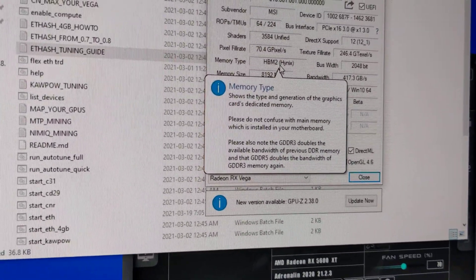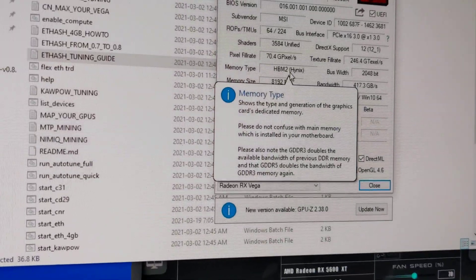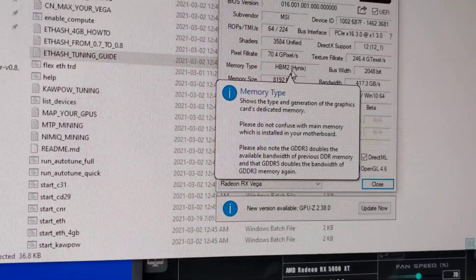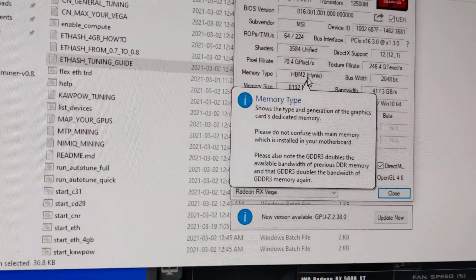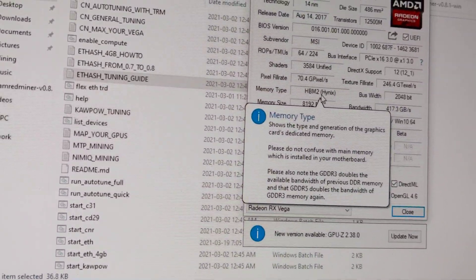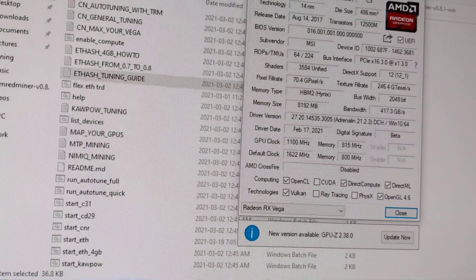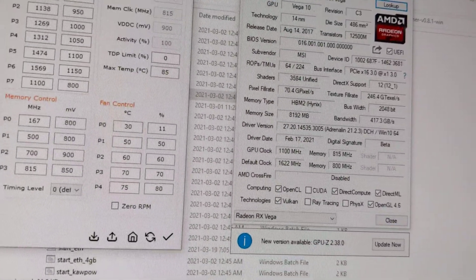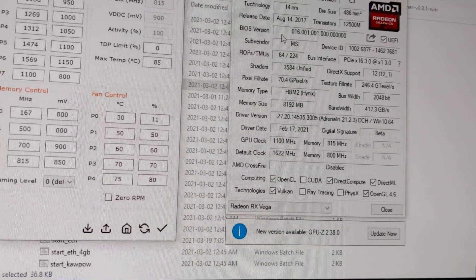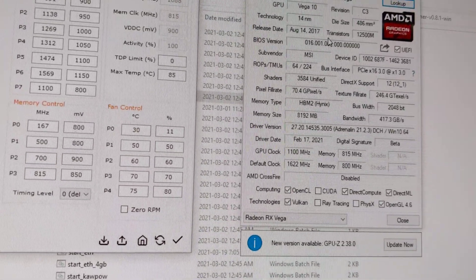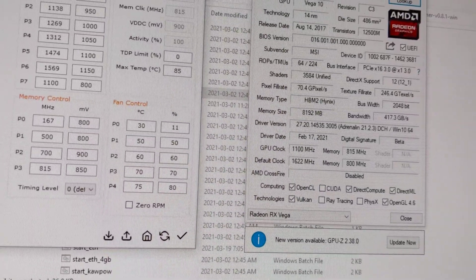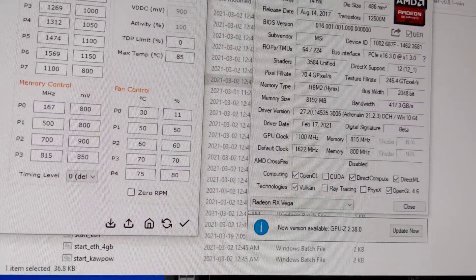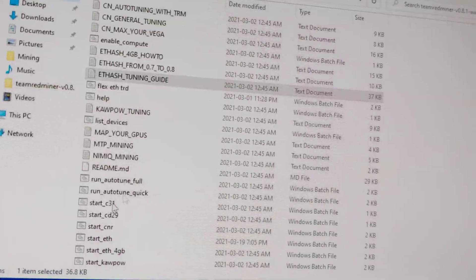People say on the internet that Hynix is the lowest memory type compared to Samsung, so for Hynix you won't be able to make as much. On my Vega 56, I'm afraid to BIOS mod it using the 64, so I just leave it as is. What I did instead is follow the guide from Team Red Miner.